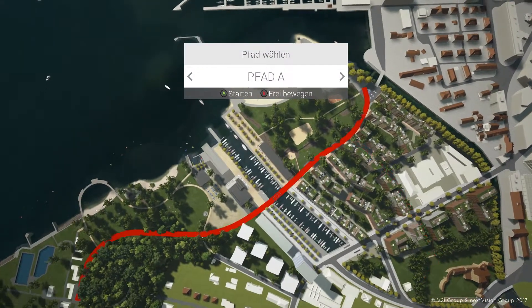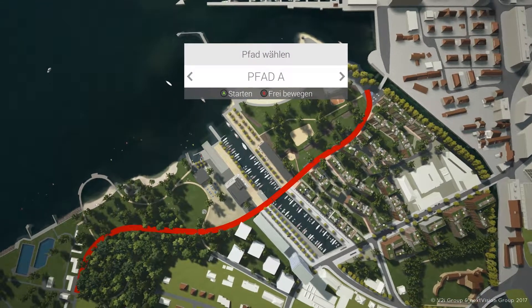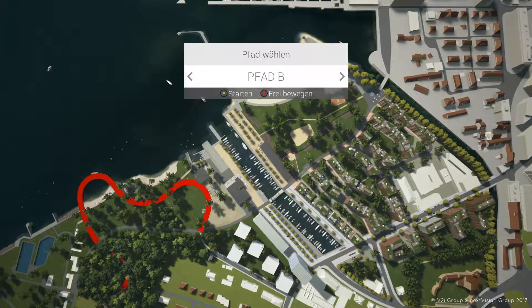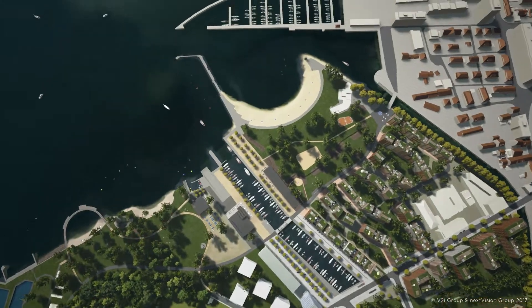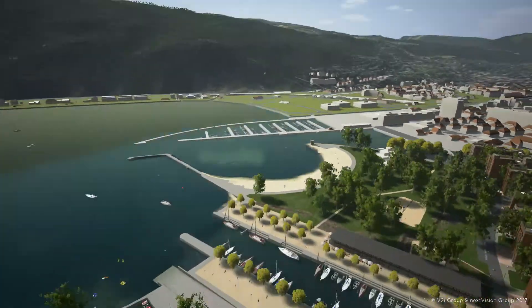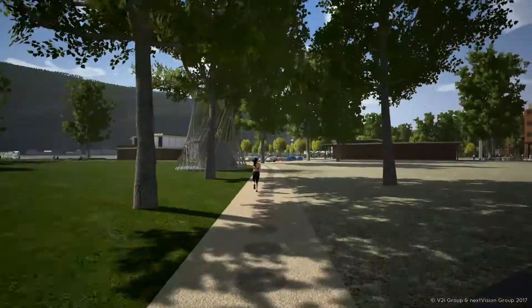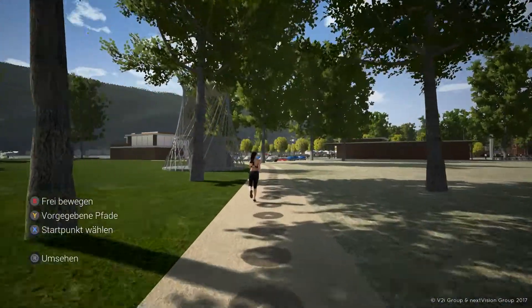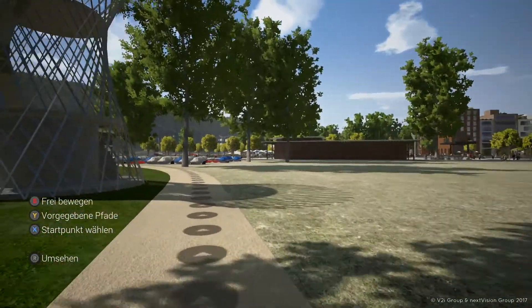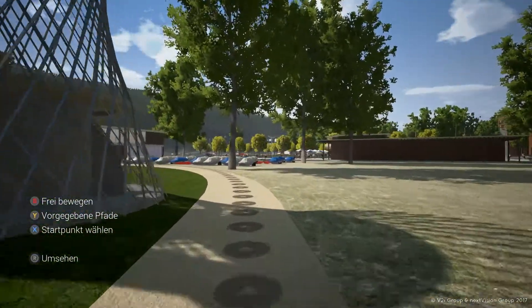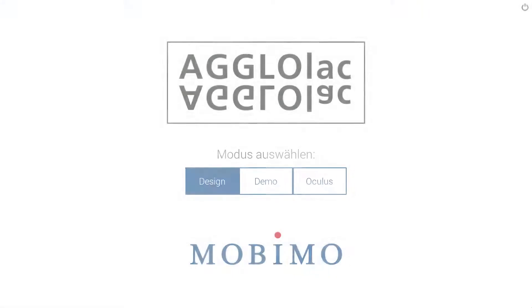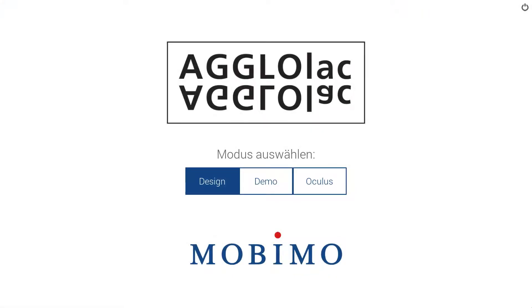Similarly, other walking paths can be accessed to explore other parts of the development site. The ESC key on the keyboard will return the user to the main menu.